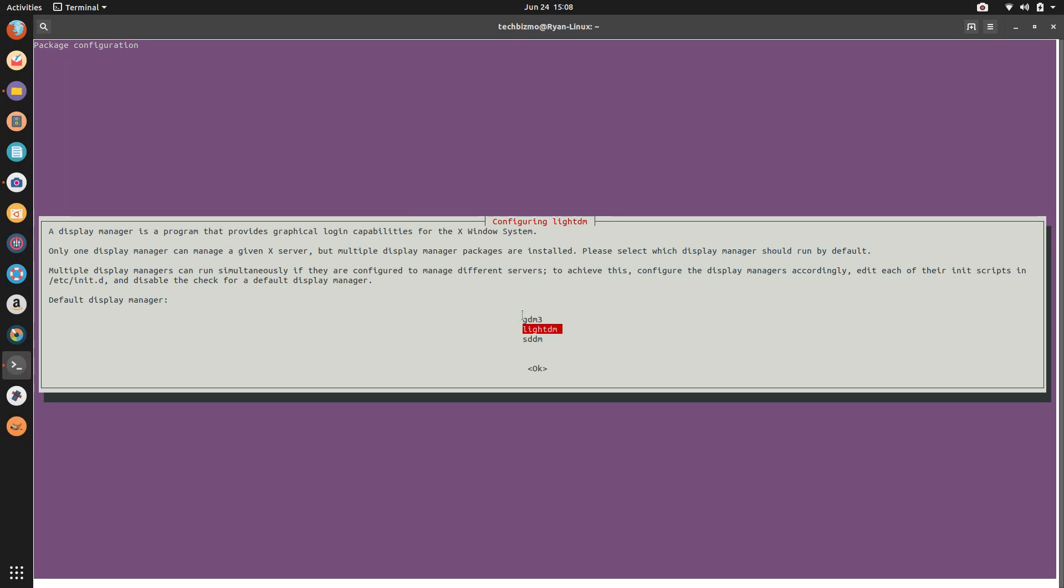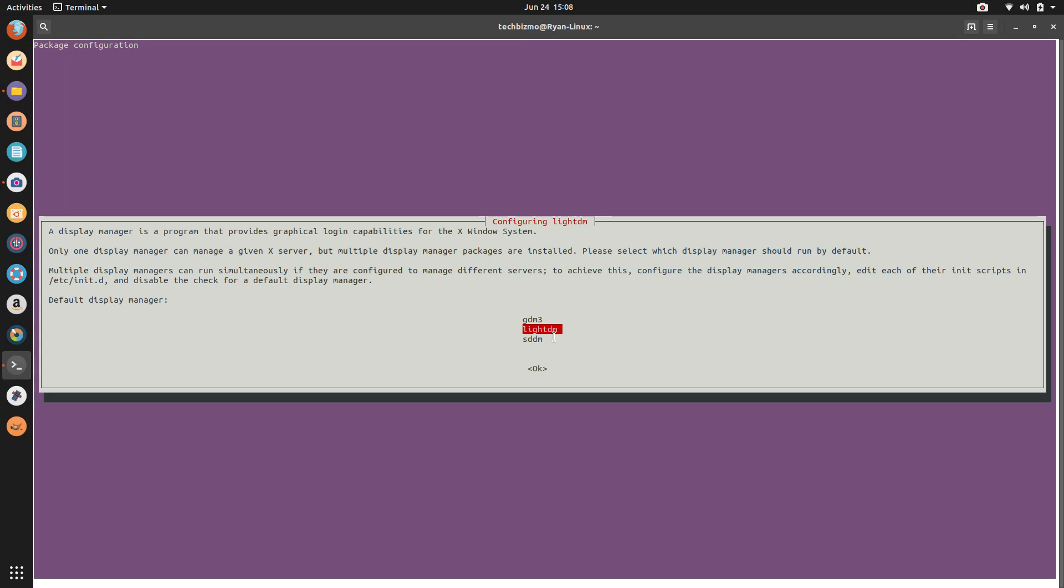You can see I have three display managers installed, hence the part multiple display manager packages are installed. Yeah, here we have the gnome display manager three. We have a light display manager and simple, I believe it's simple desktop display manager. Yep. That's it.